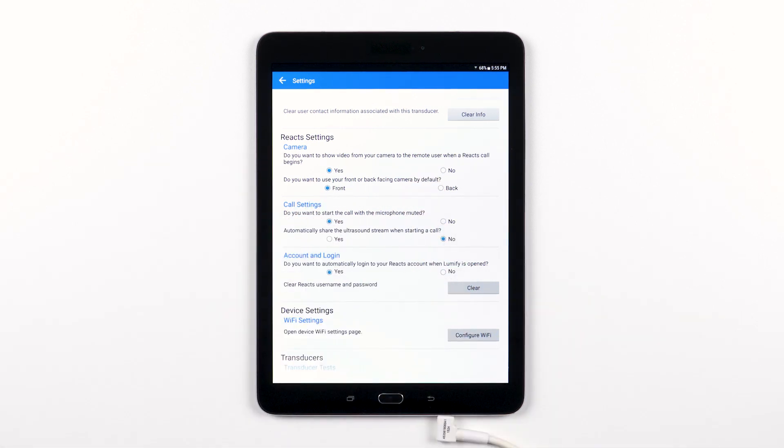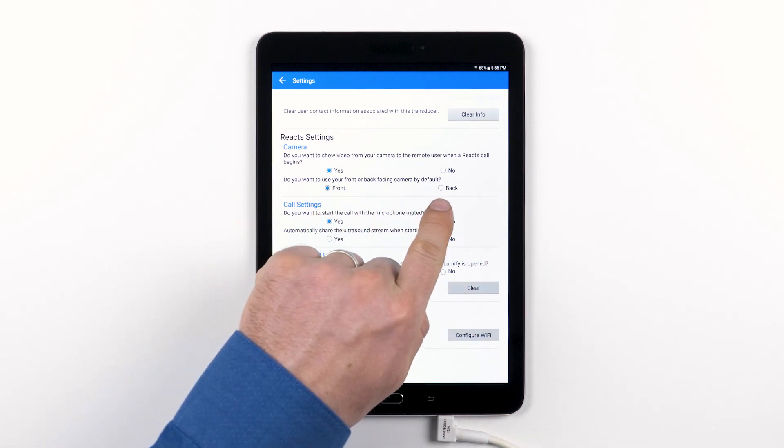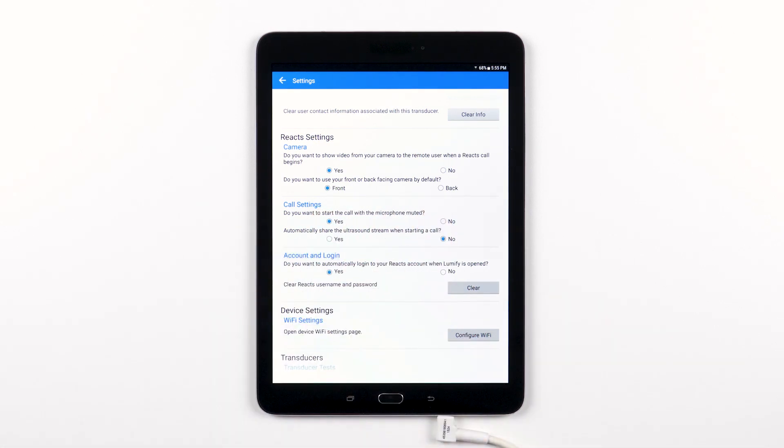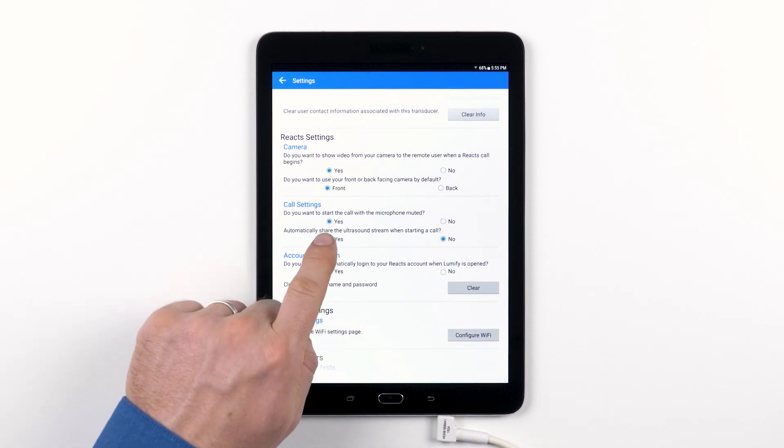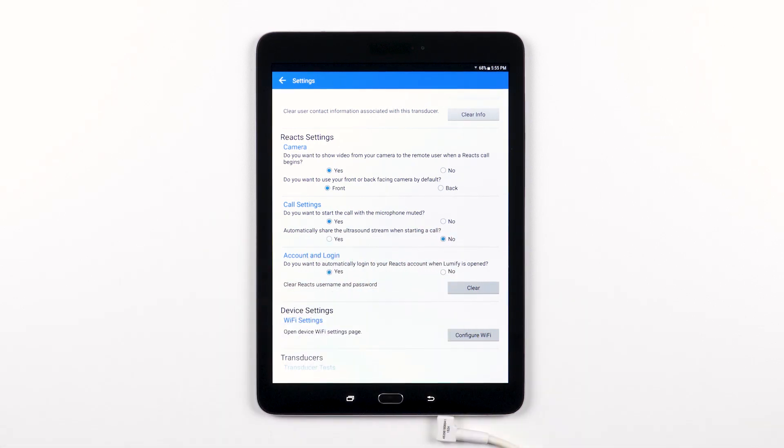If you want either the front or back-facing camera by default, you can choose one or the other. Call settings gives you the option to choose whether or not you want to start the call with the device's microphone muted or if you want it to be active when you first place the call.